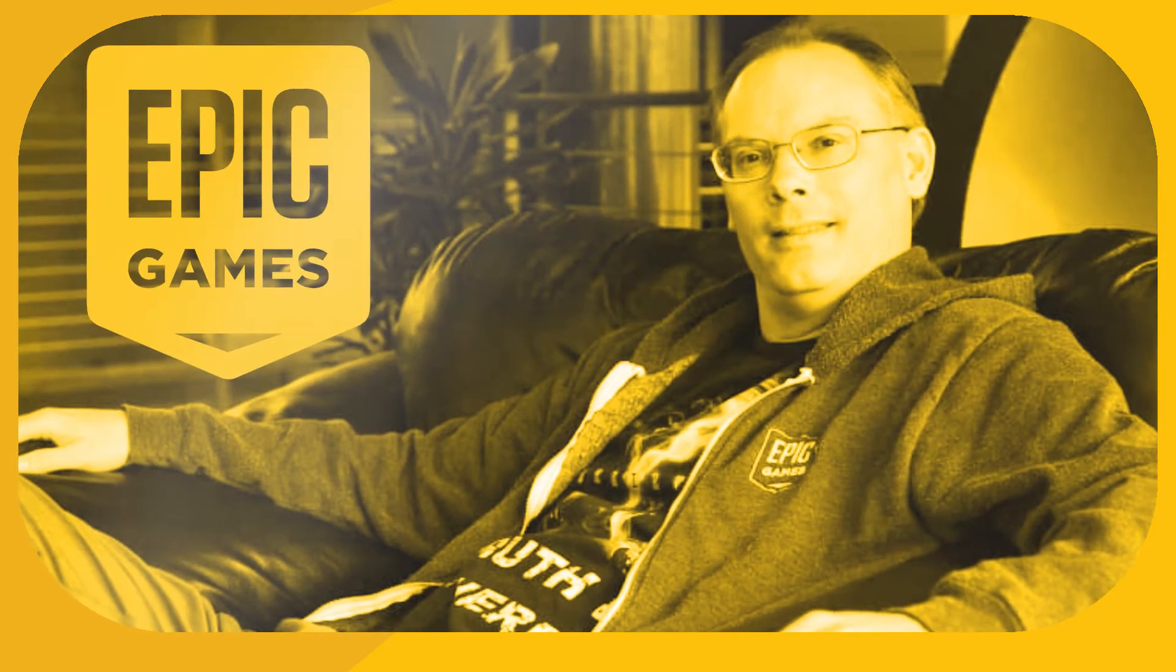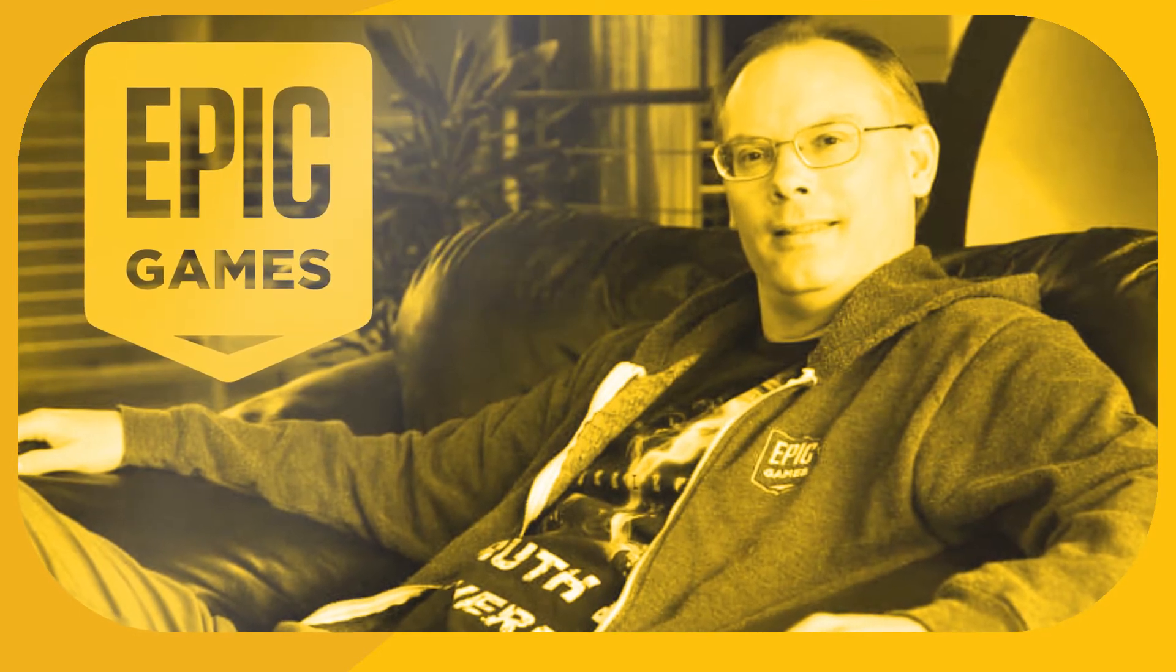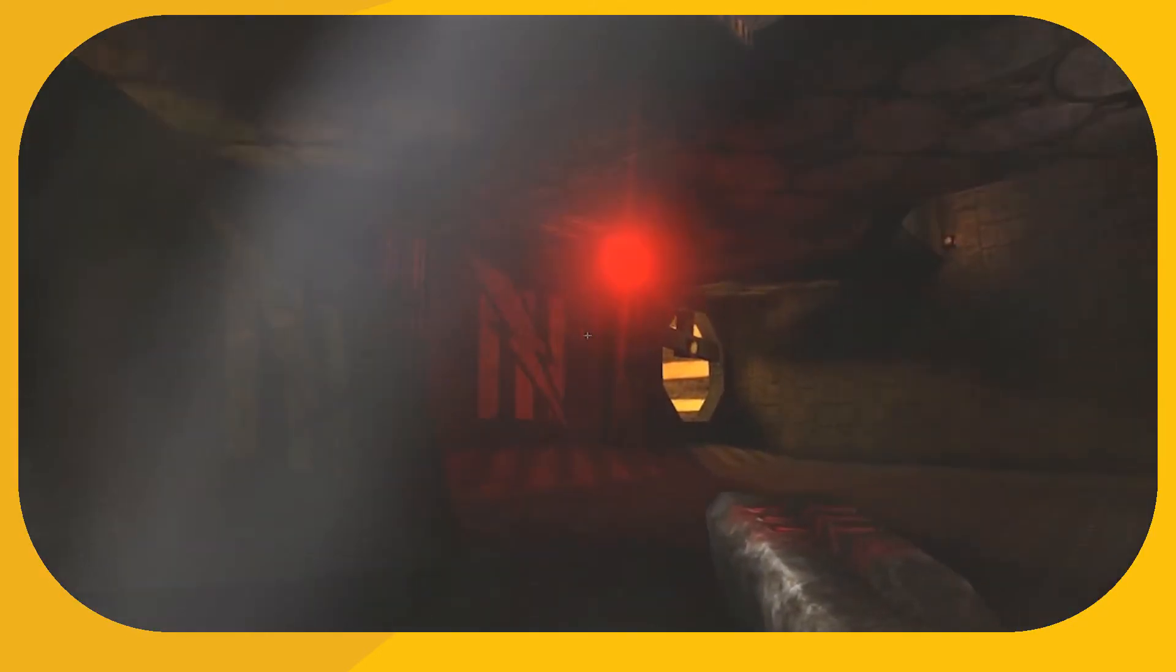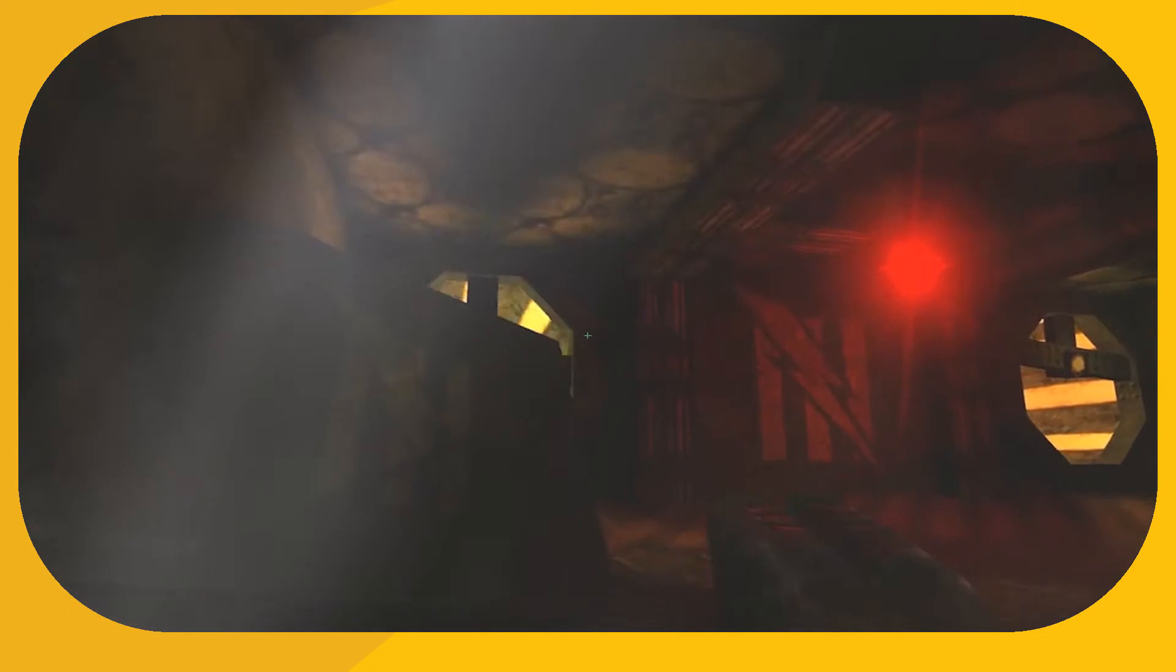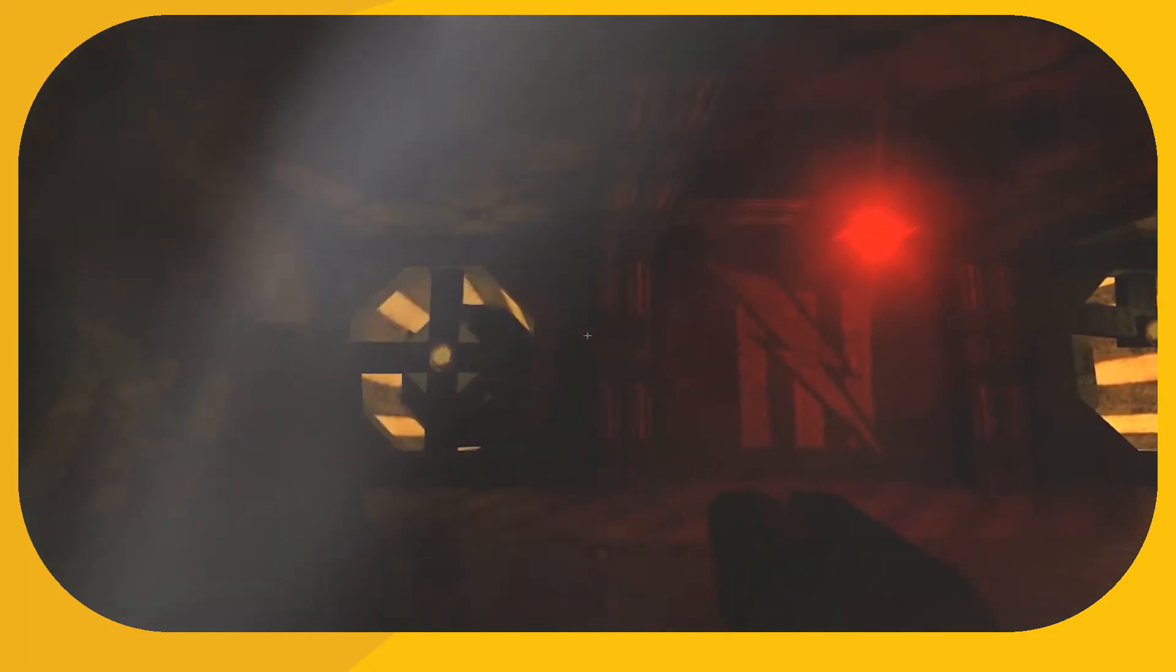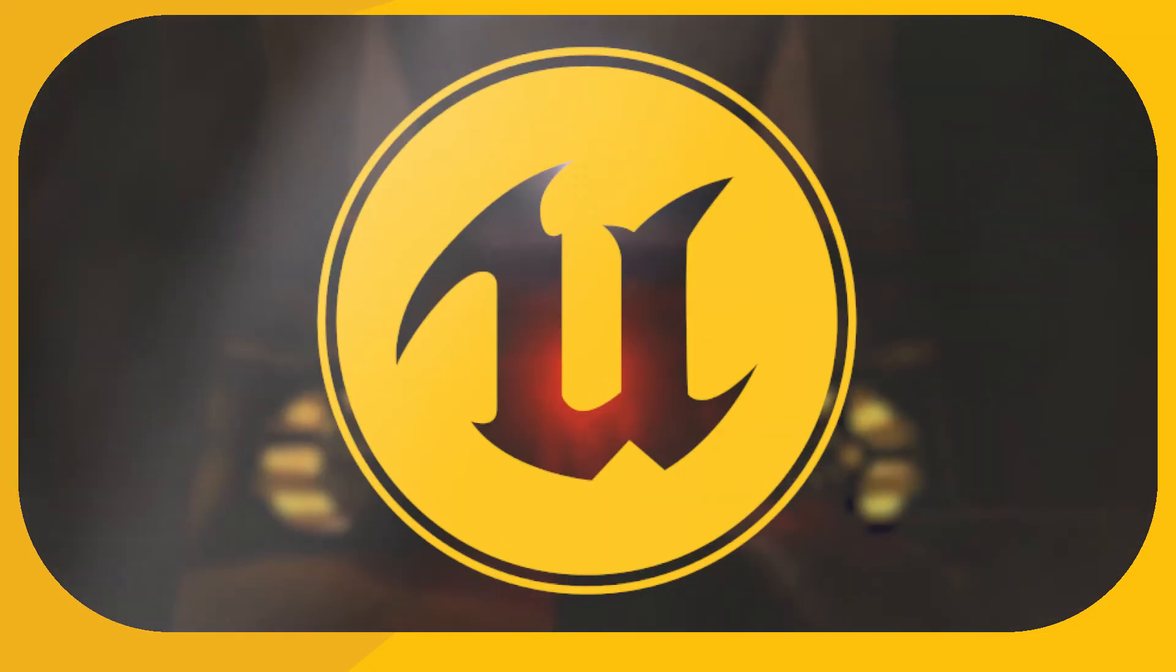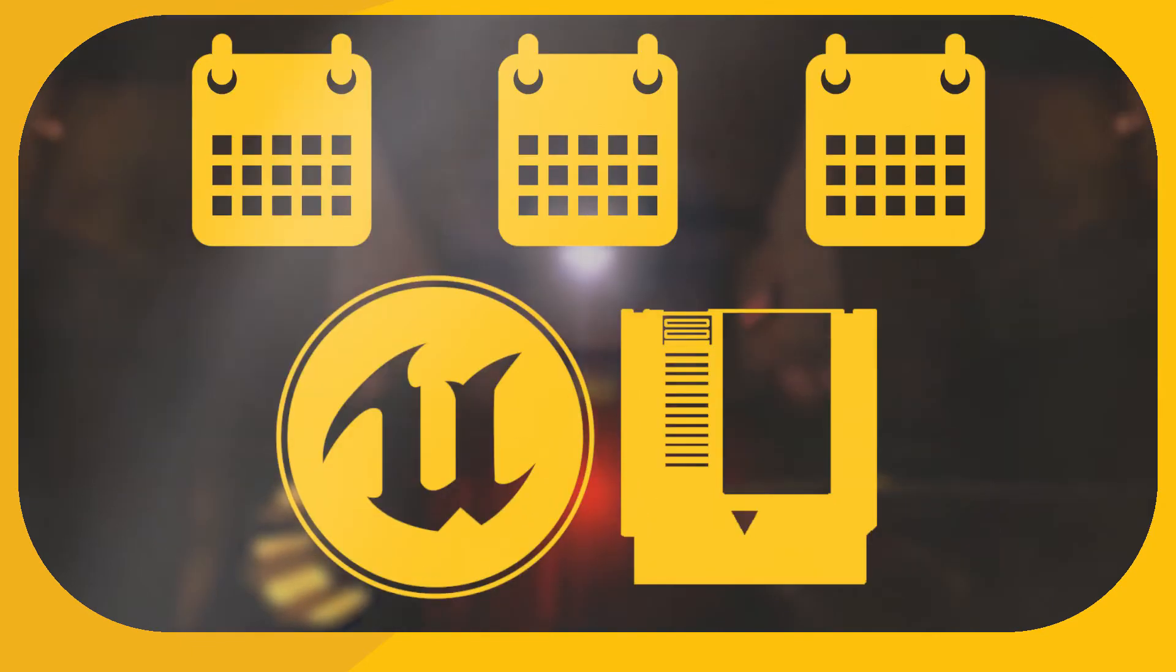First developed by Epic Games founder Tim Sweeney back in 1995, the engine started development in tandem with a first-person shooter called Unreal, which was produced with the titular technology and saw its debut alongside the game three years later.